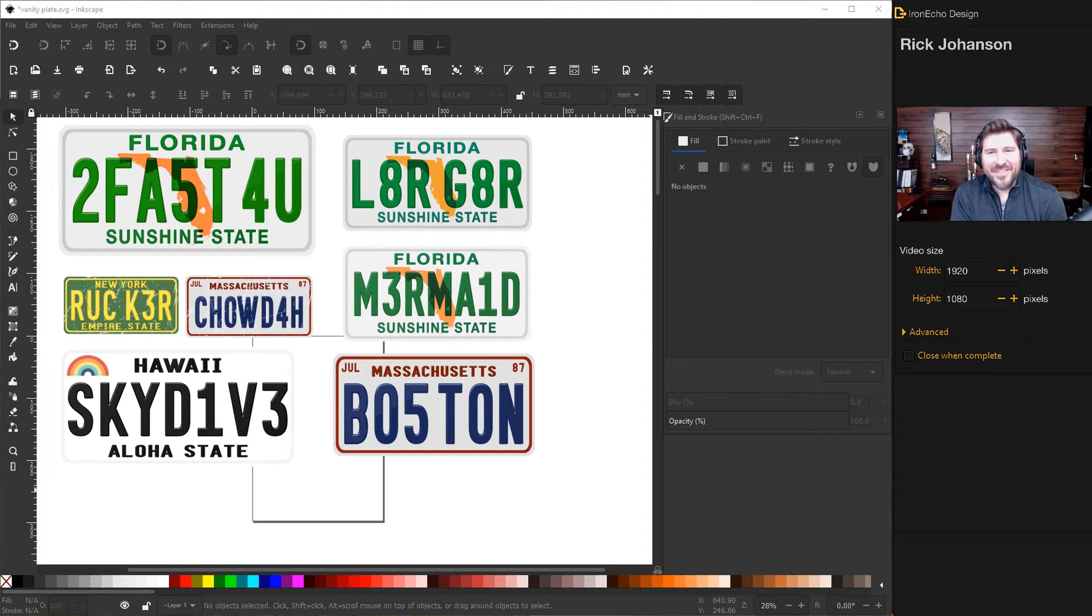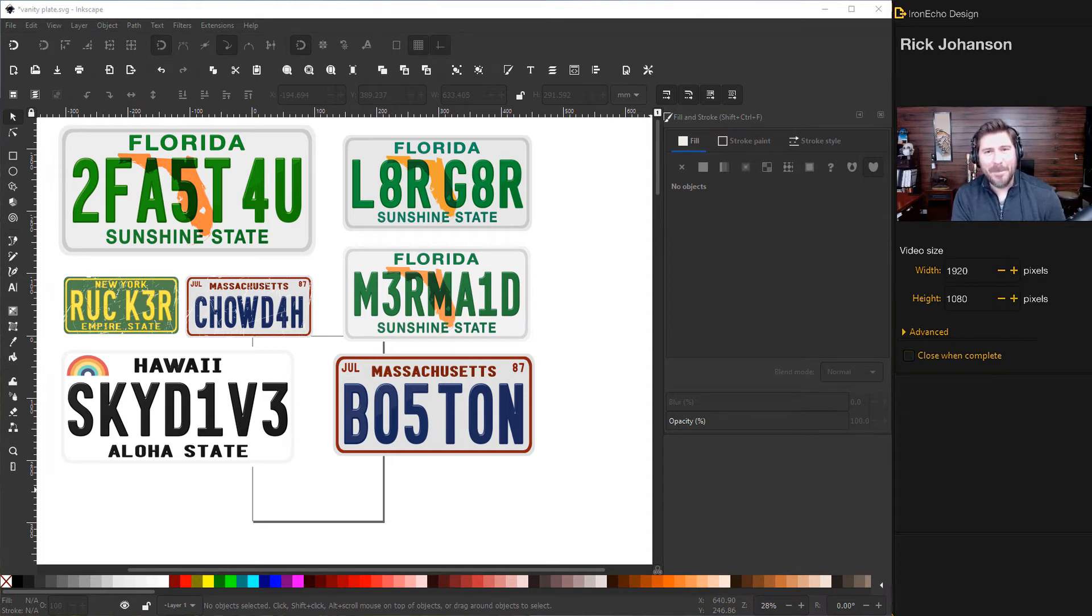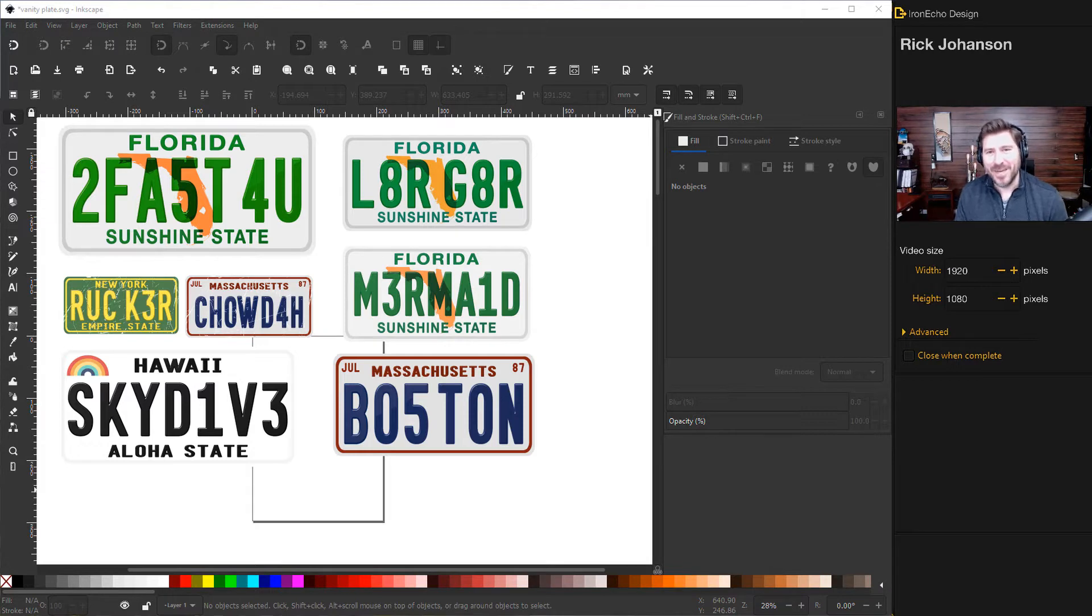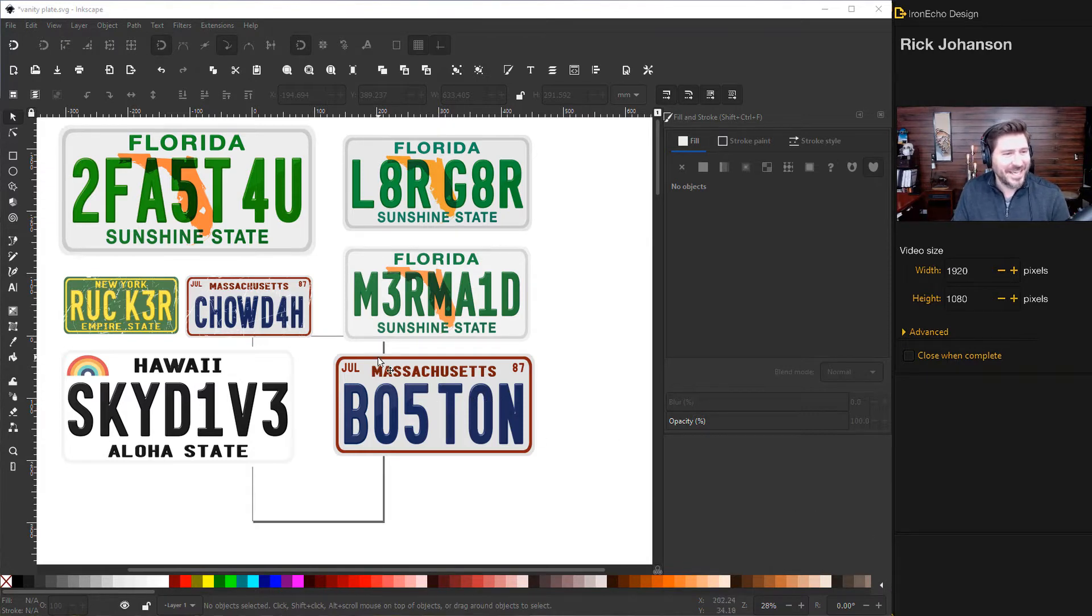I'm Rick Johansson and this is the Iron Echo Design Channel. Today we're going to do a beginner's Inkscape tutorial making 2D flat vector art, specifically a vanity plate.